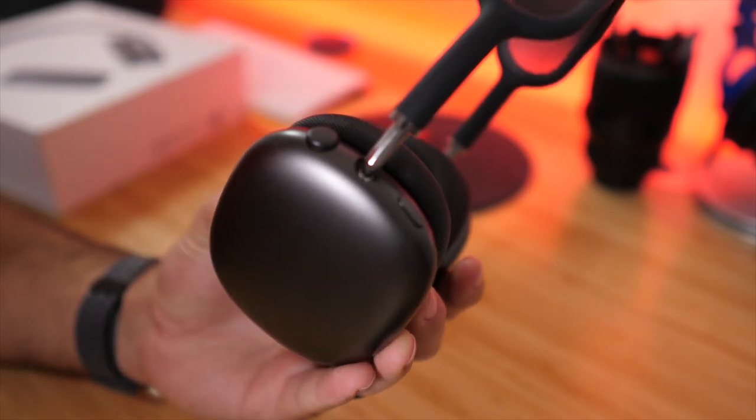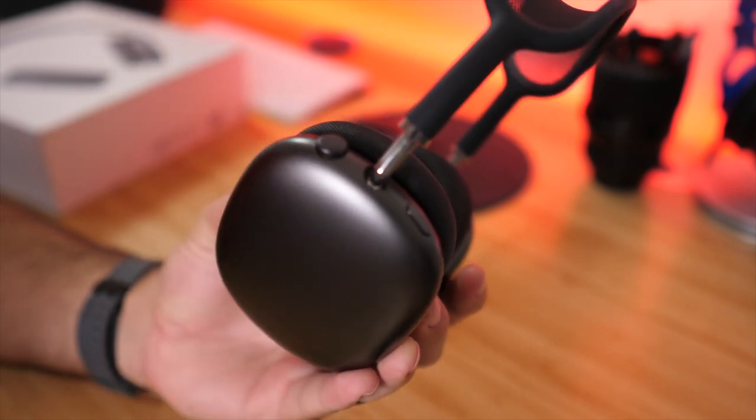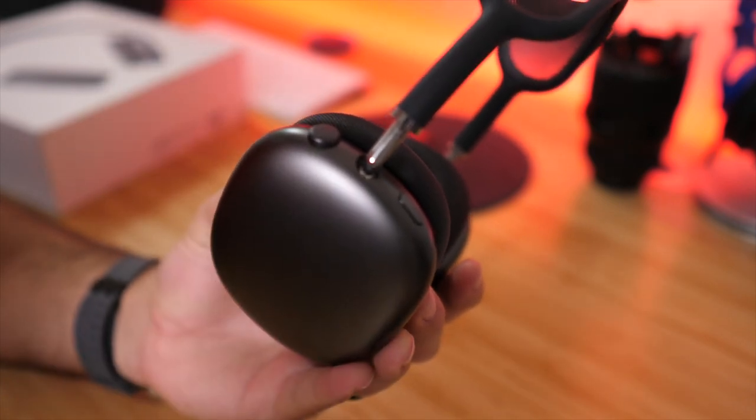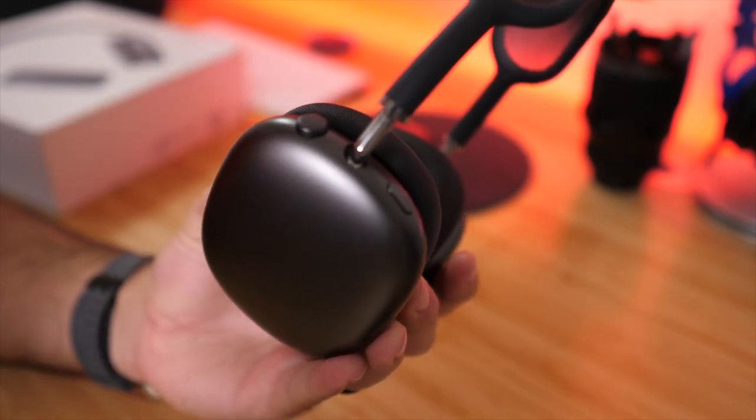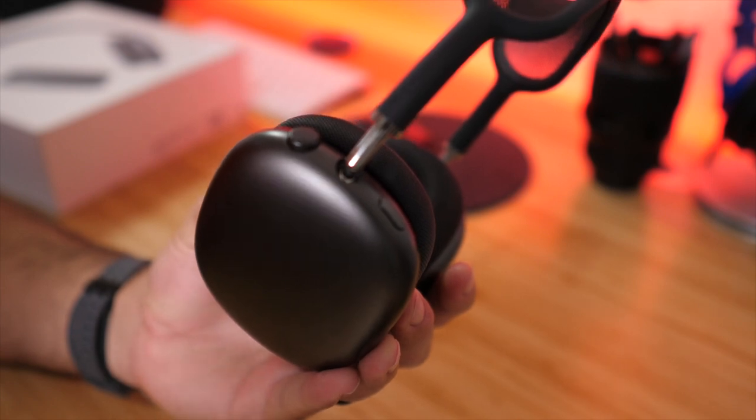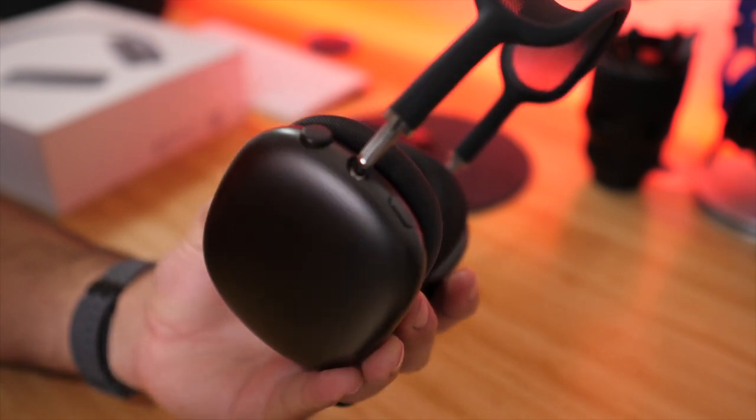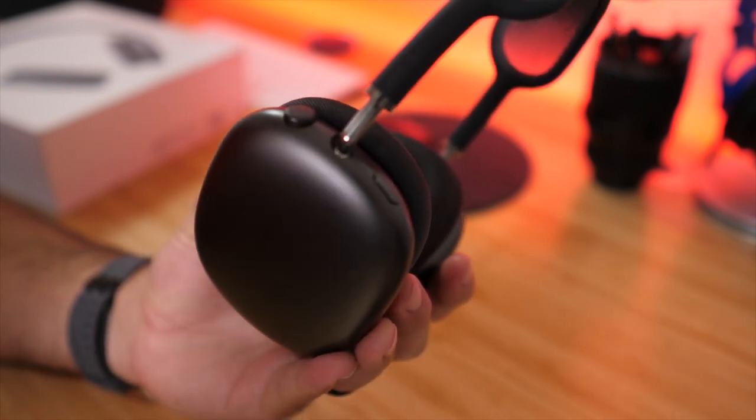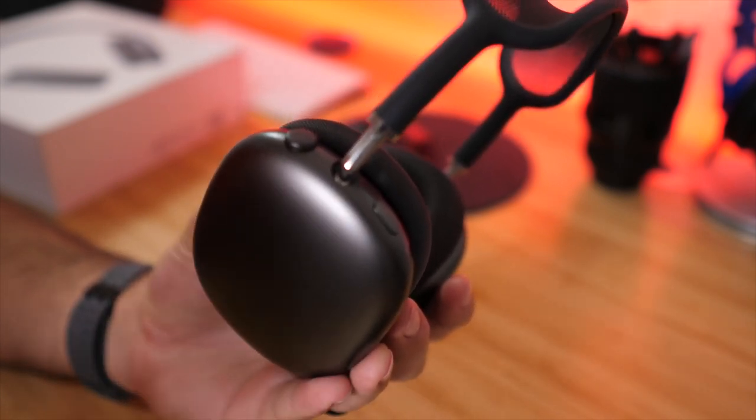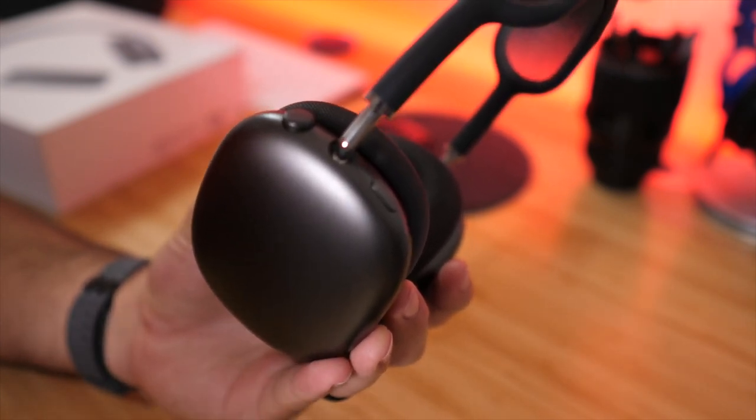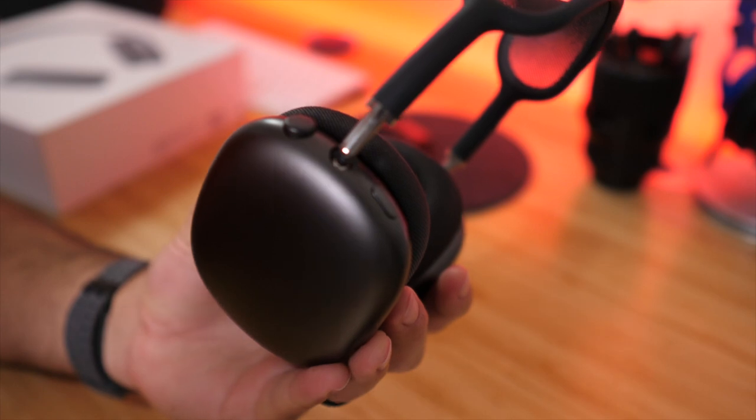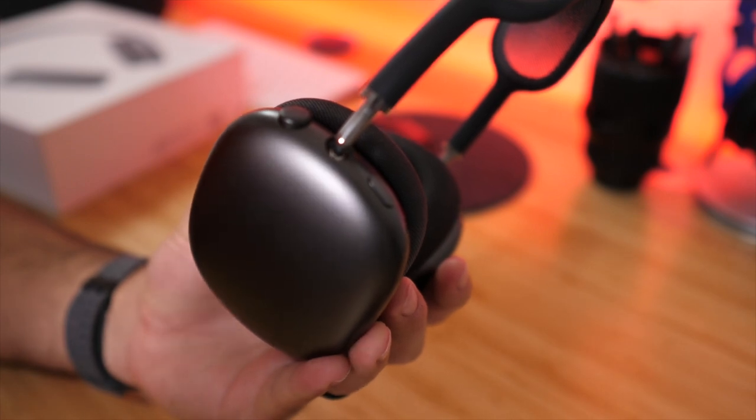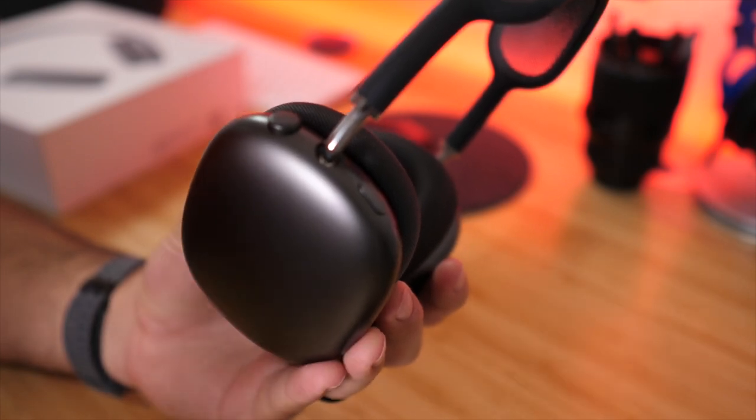What's up Geeksters, it's me Omar from Geekster Labs and this is just a really quick tip video for those of you that are AirPod Max owners and you're trying to figure out how to sync your AirPods with any other device that's not an iPhone or an iPad or an Apple device.